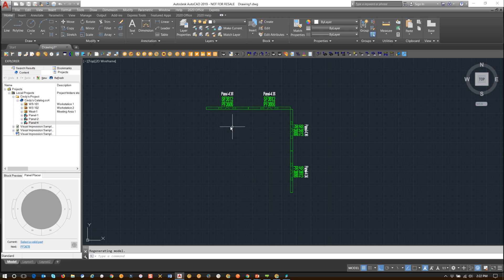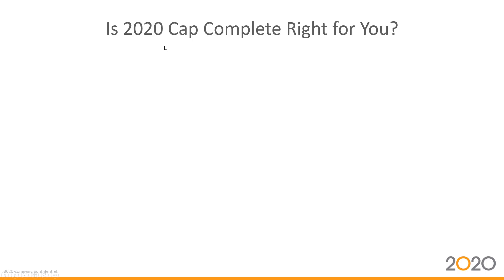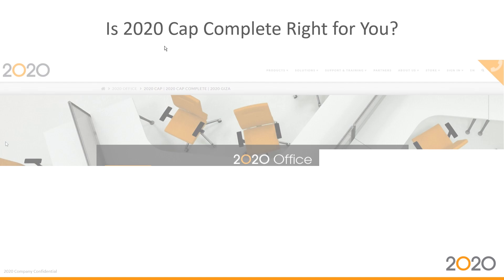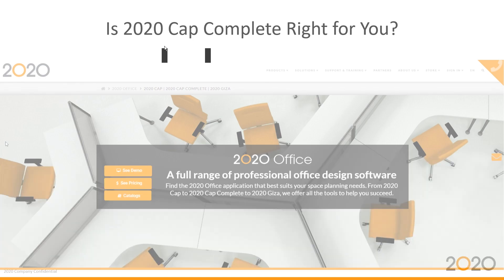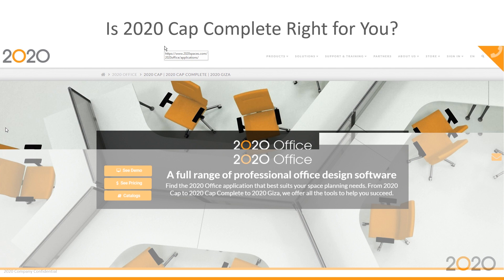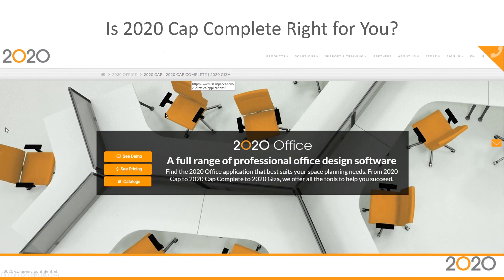I hope that gives you a good overview of how similar the products are. With CapComplete, you have the benefit of not having to purchase a separate CAD engine. One of the big questions we're already getting is: is 2020 CapComplete right for me? I want to show you that we have updated our 2020 Spaces website to include 2020 CapComplete.